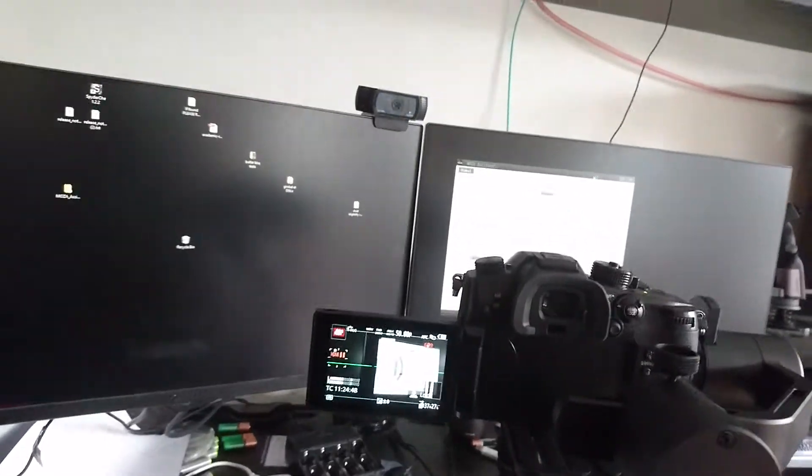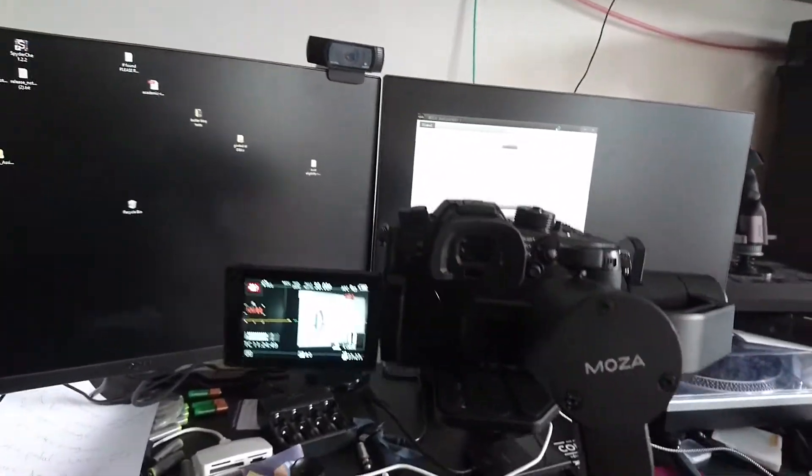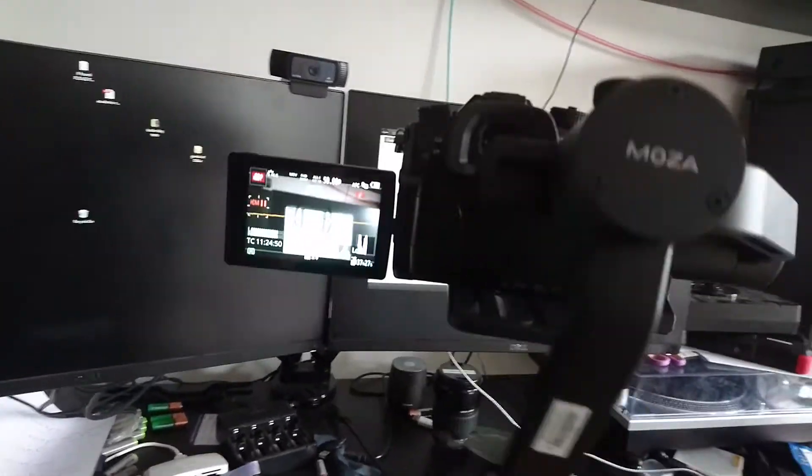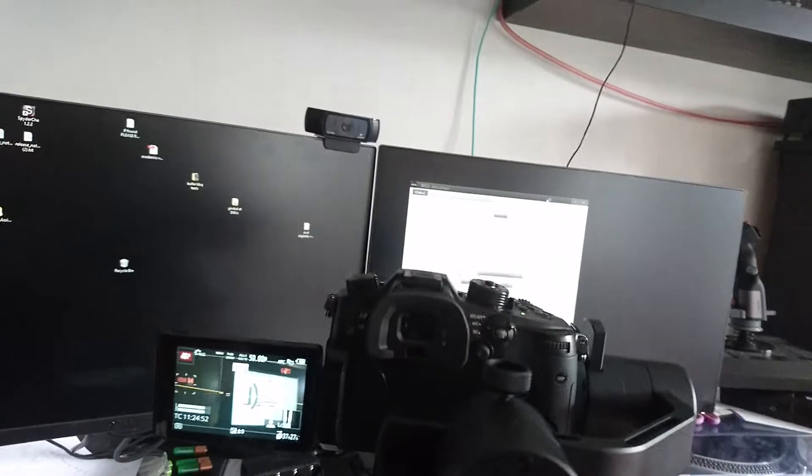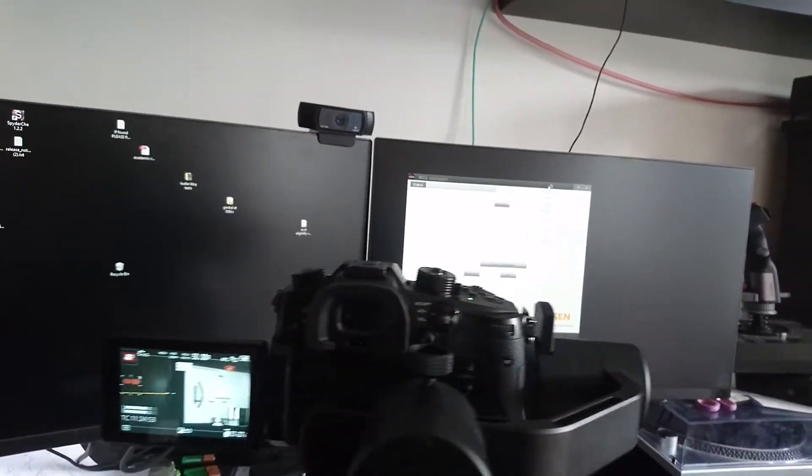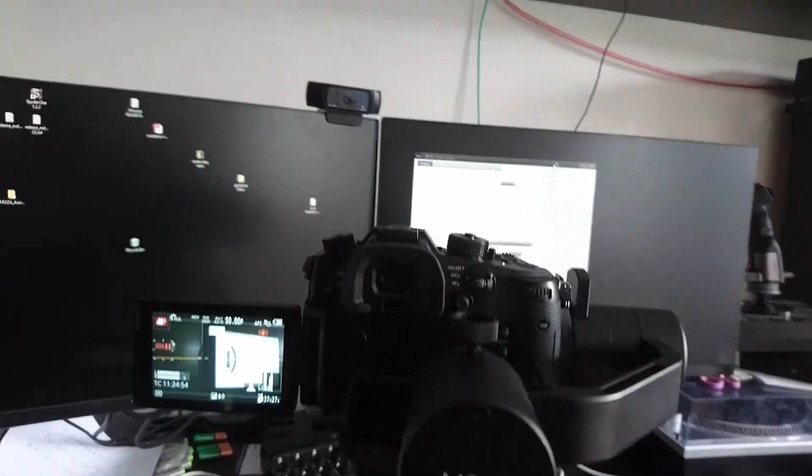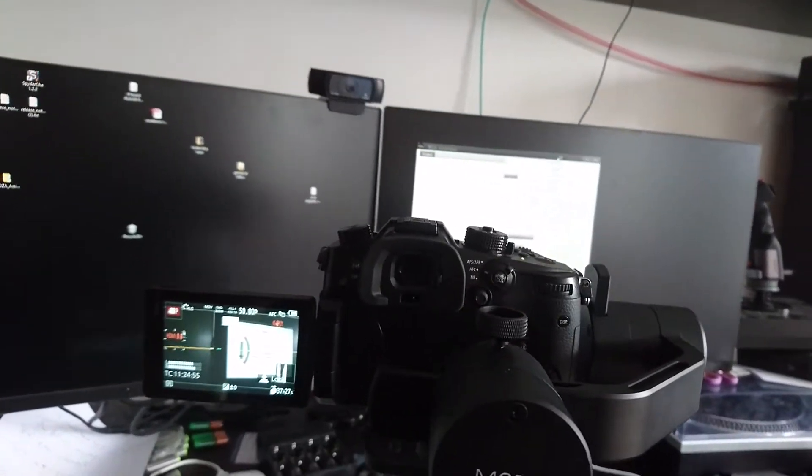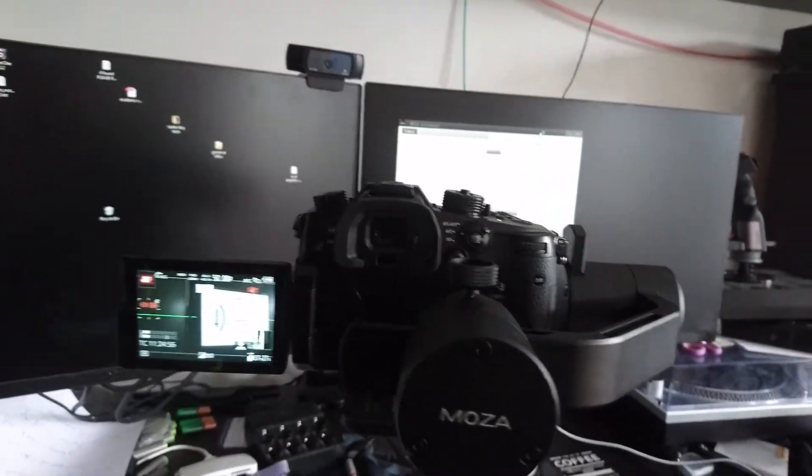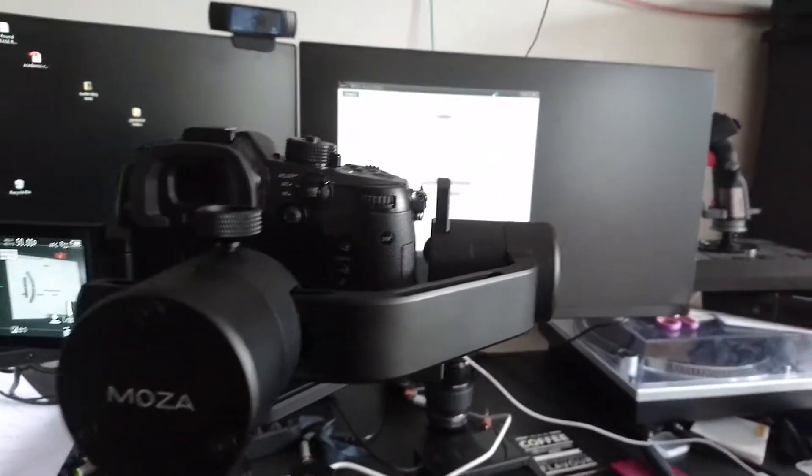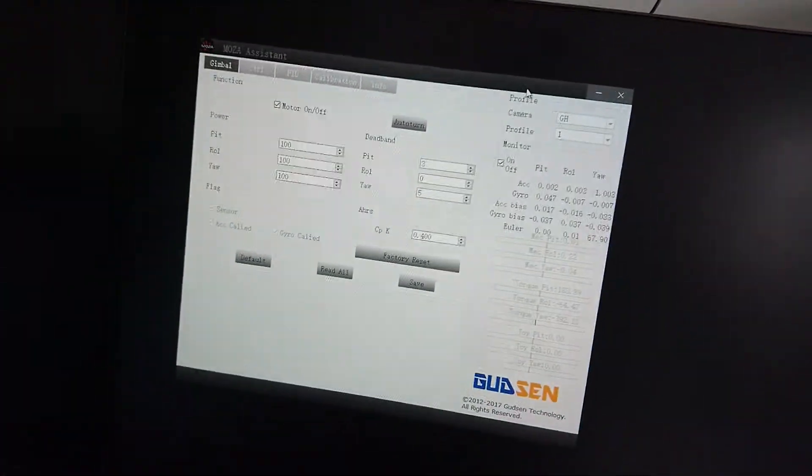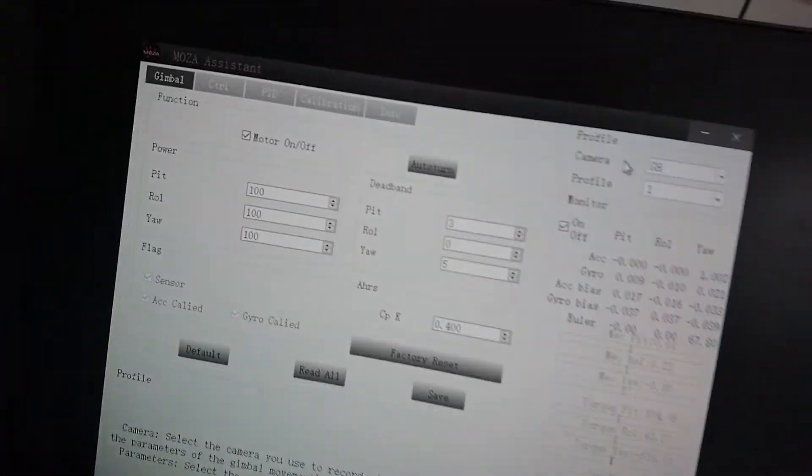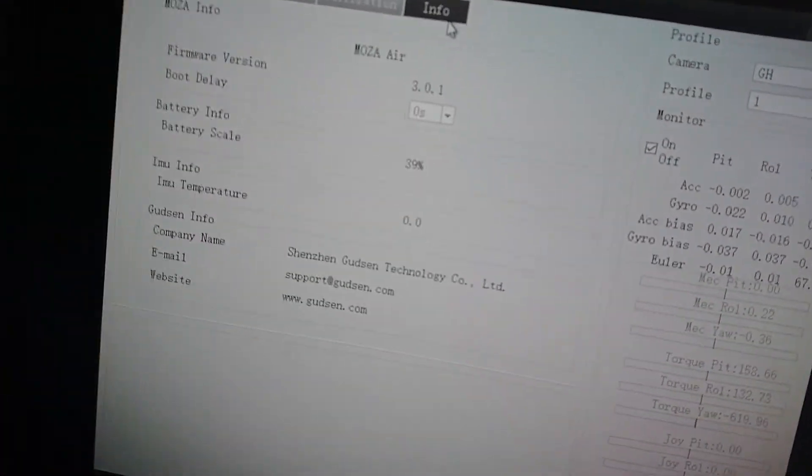Hello, me again. Good news - it works! I fixed it. There's nothing wrong with the MOZA Air 3.0.1 firmware upgrade. It was me - I screwed around with stuff where I shouldn't have, and I'll show you where.